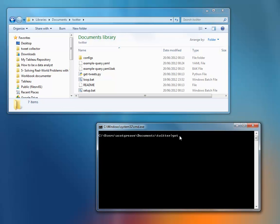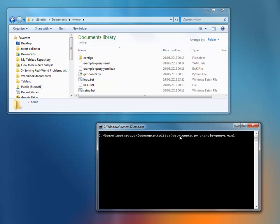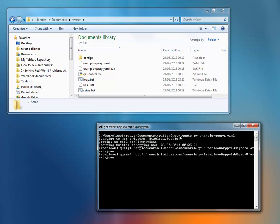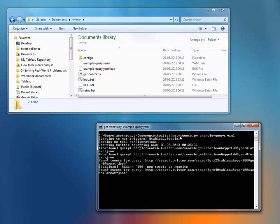Now we need to call that script file. So we're going to call getTweets.py script. And we need to input the YAML file that we specified. So this is going to run the getTweets script. And it's going to use the example query YAML file that we just edited to have the Tableau queries in it. Click enter, and off we go.